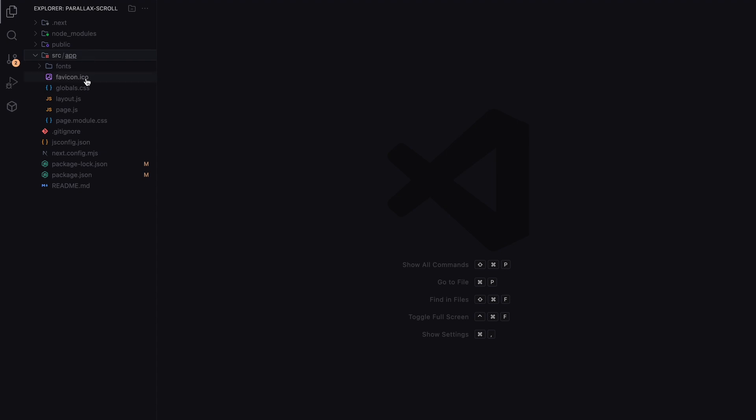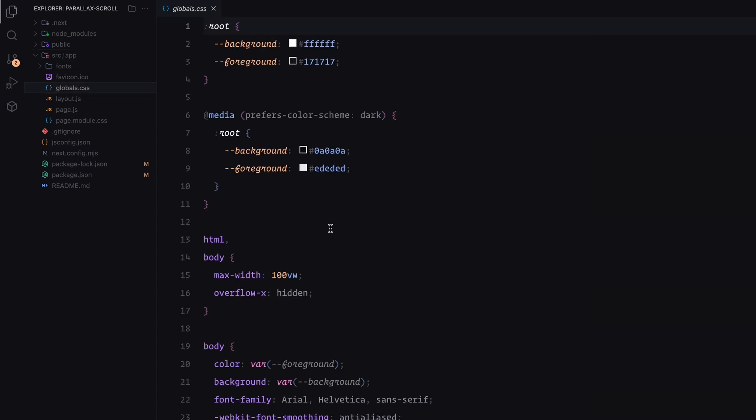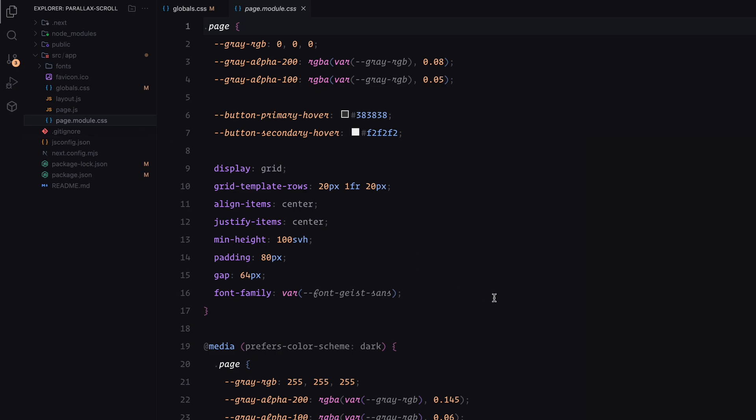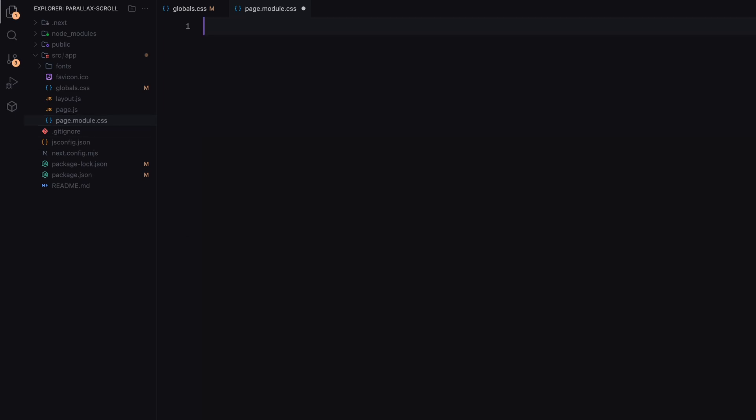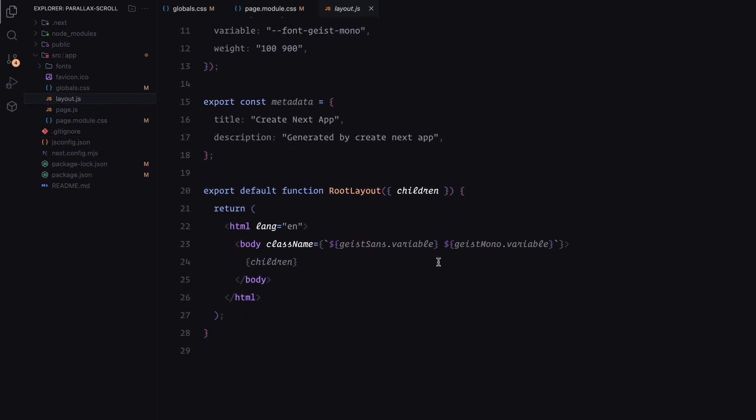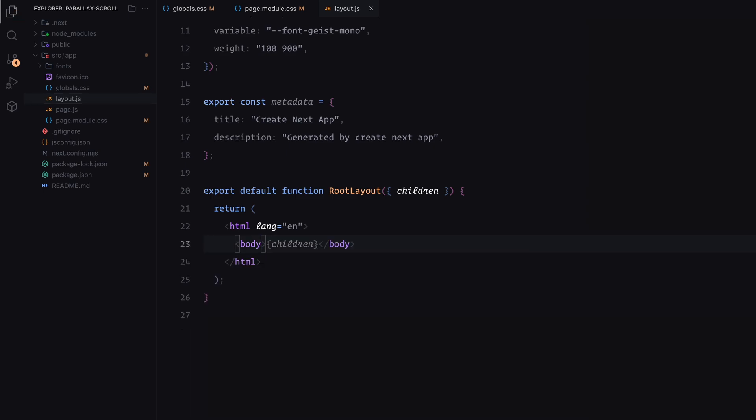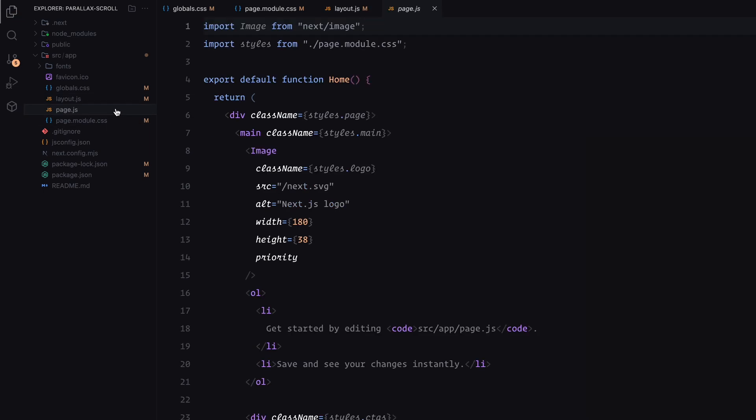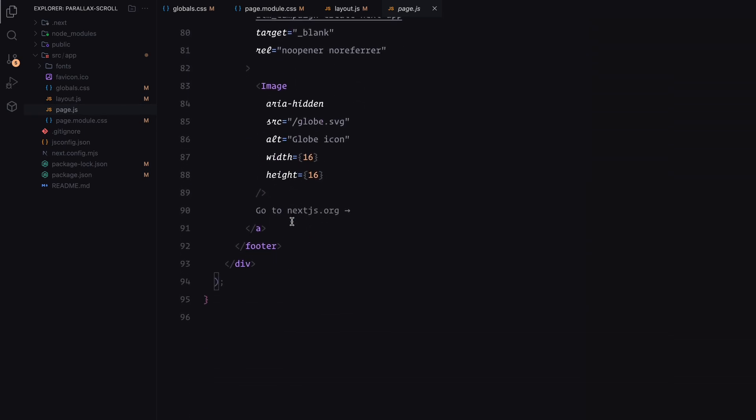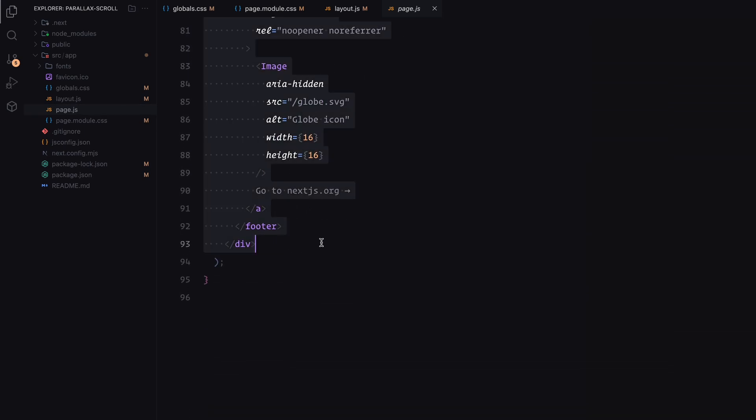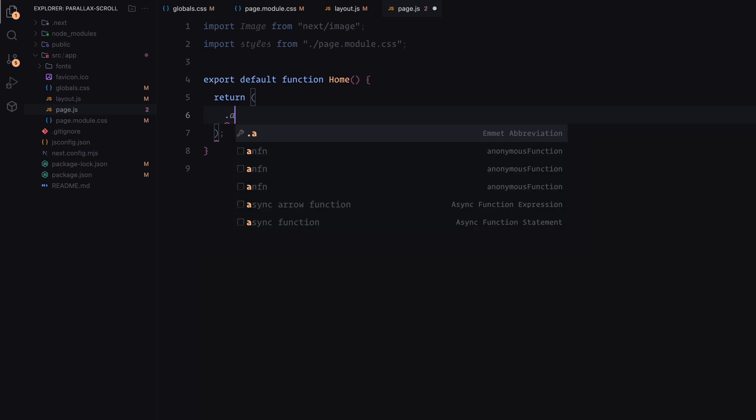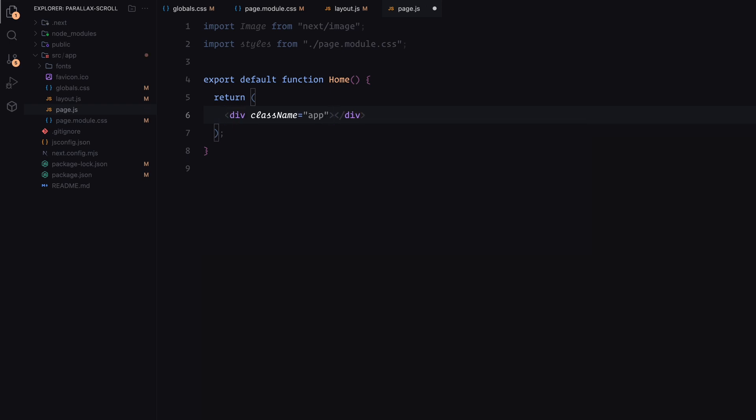First, head over to the globals.css file and clear out all the default styles. Next, open the page.module.css file and remove everything there as well. After that, make sure to remove the default classes applied to the body in the layout.js file. Finally, let's strip down the content in page.js. I'll replace the default code with a simple div that has a class name app.